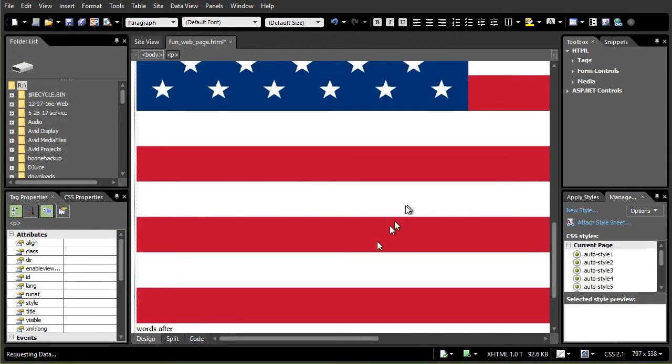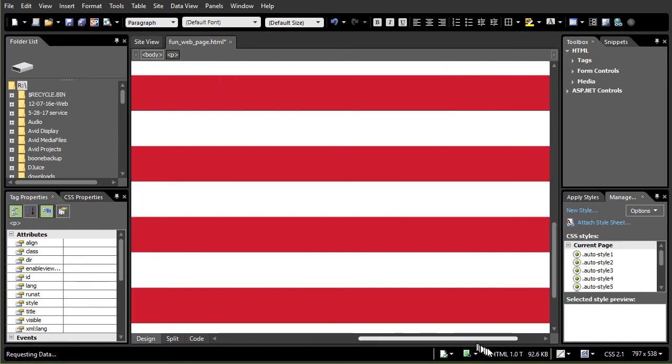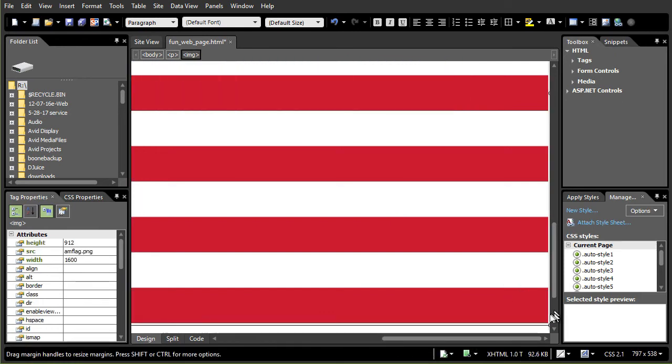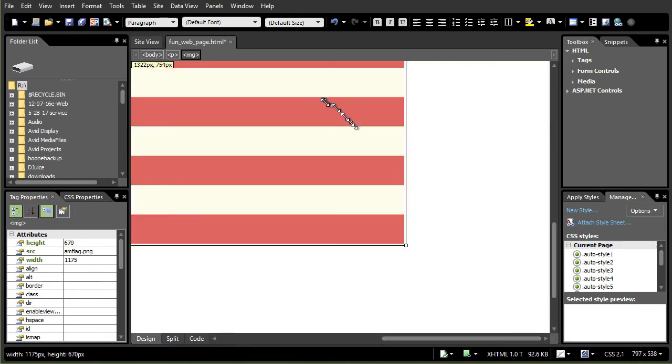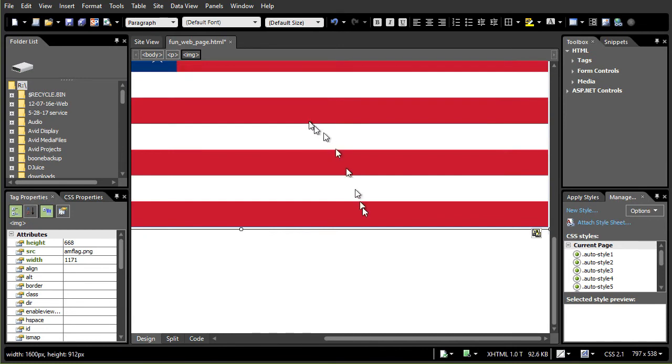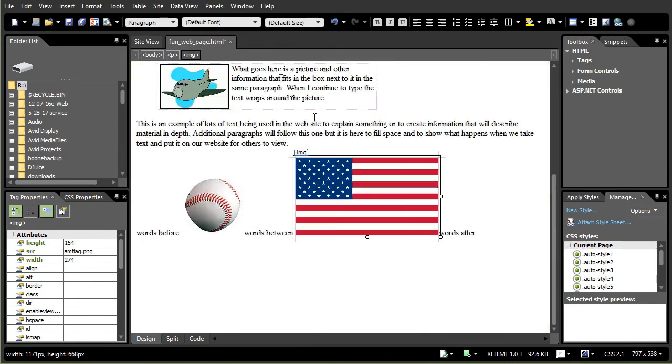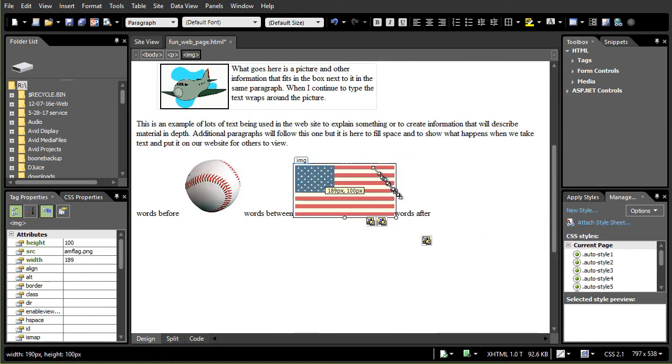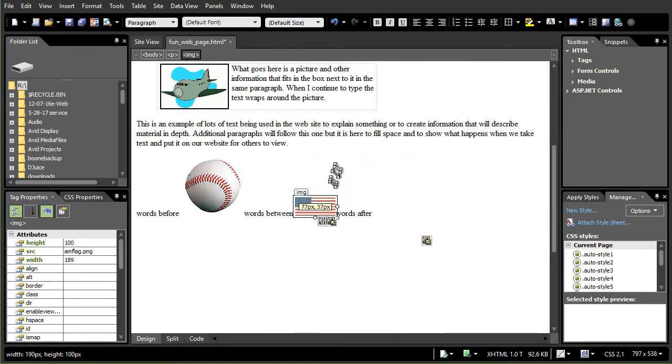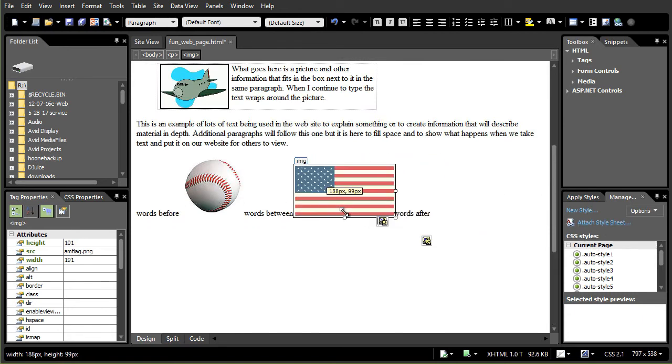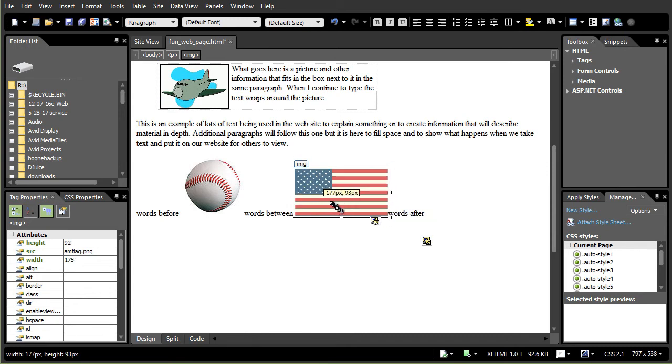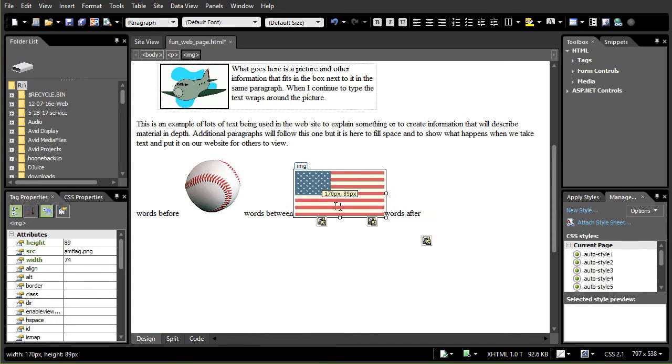Ah, my goodness, the flag fills everything. What do I do now? Well, I click on the image until I get my handles. I'm going to hold the shift key down, keeping the proportions and I'll drag my flag to be a little bit smaller here. And now I've got something more manageable. So I've taken the flag and made it smaller.